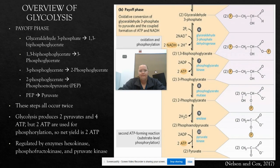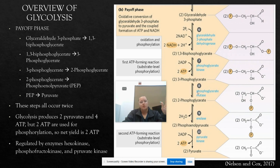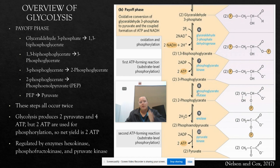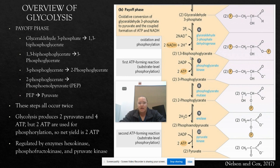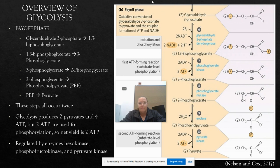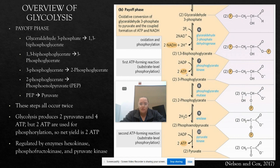We're now entering the payoff phase — that was the first five steps. Remember, we used 2 ATP already in the prep phase. Now it's the payoff phase and we're going to get something out of this. Both molecules of G3P are going to pass through the next five steps. Each molecule of G3P is oxidized and phosphorylated by inorganic phosphate to form two molecules of 1,3-bisphosphoglycerate. The enzyme phosphoglycerate kinase then transfers a phosphoryl group from 1,3-bisphosphoglycerate to ADP. Since we have two molecules, this happens twice, creating two molecules of ATP.